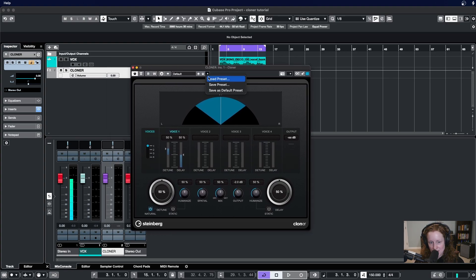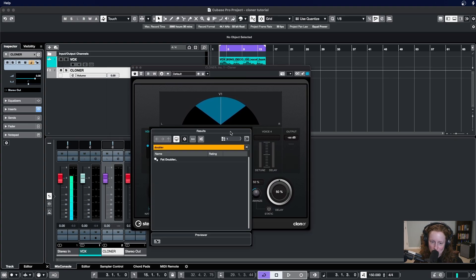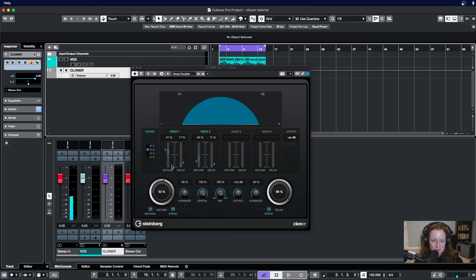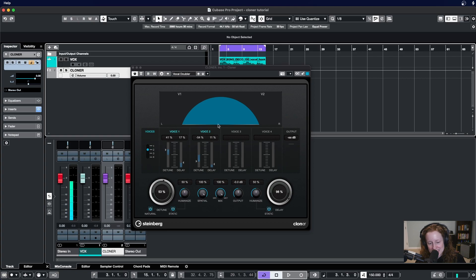Now I have a preset ready to go for a vocal doubler so I'm going to load that up here. Feel free to copy these settings, they're a pretty decent place to start.